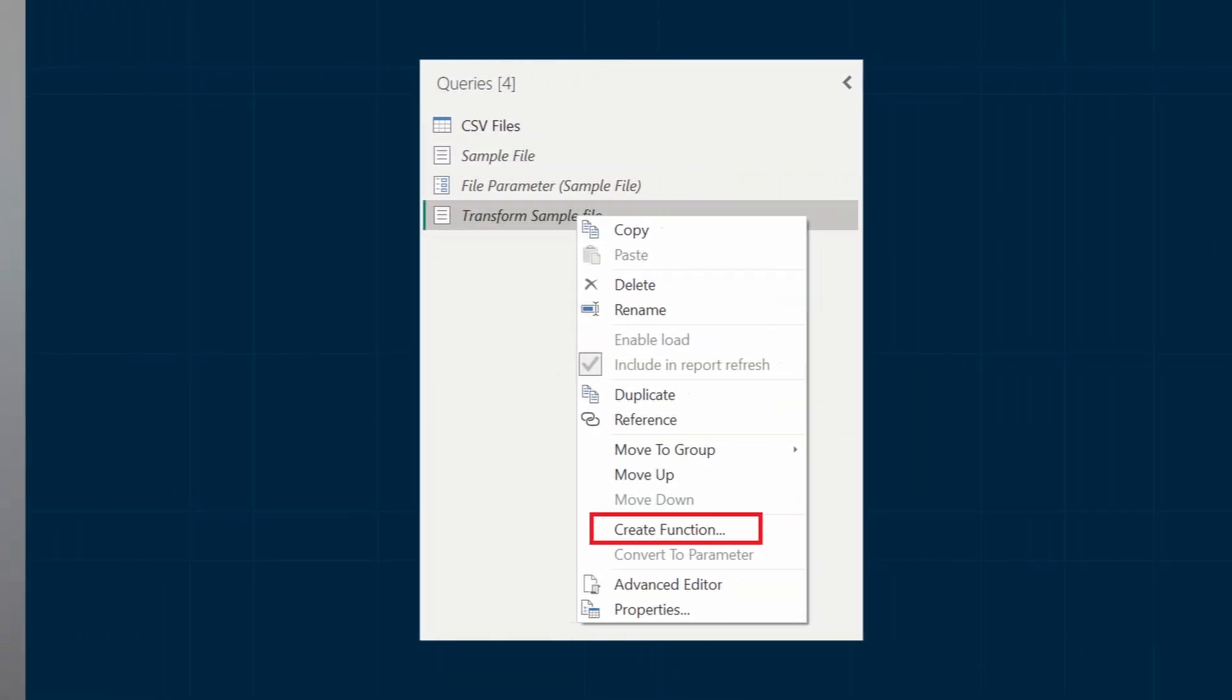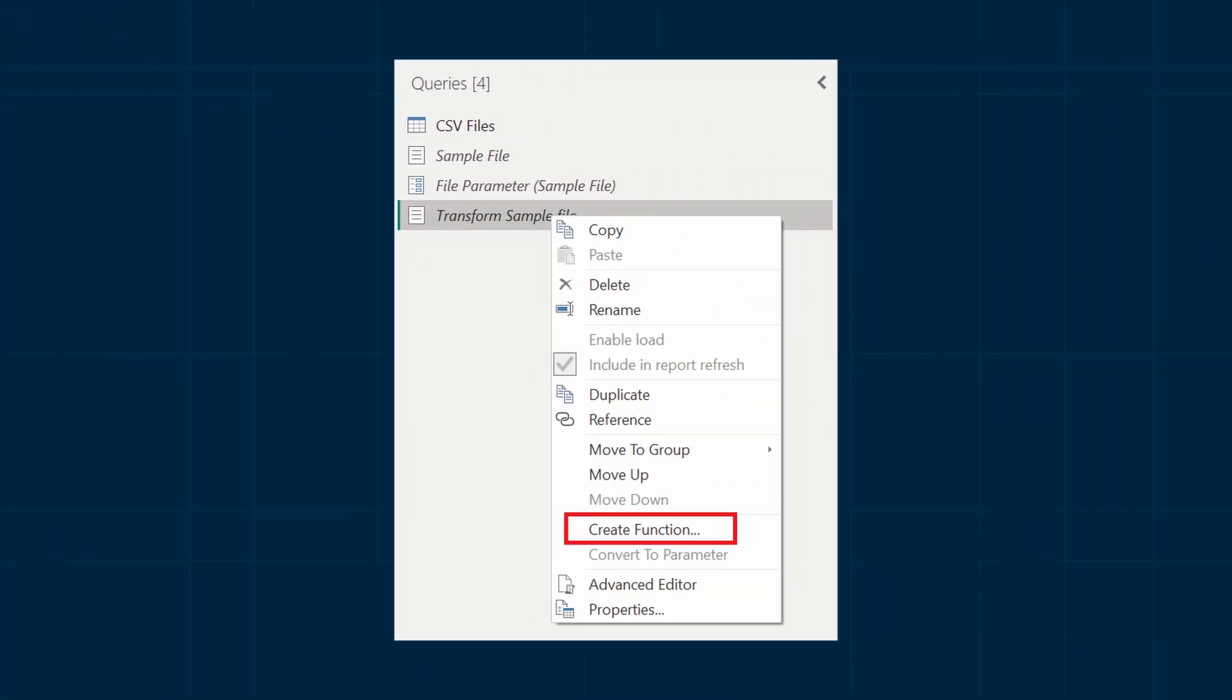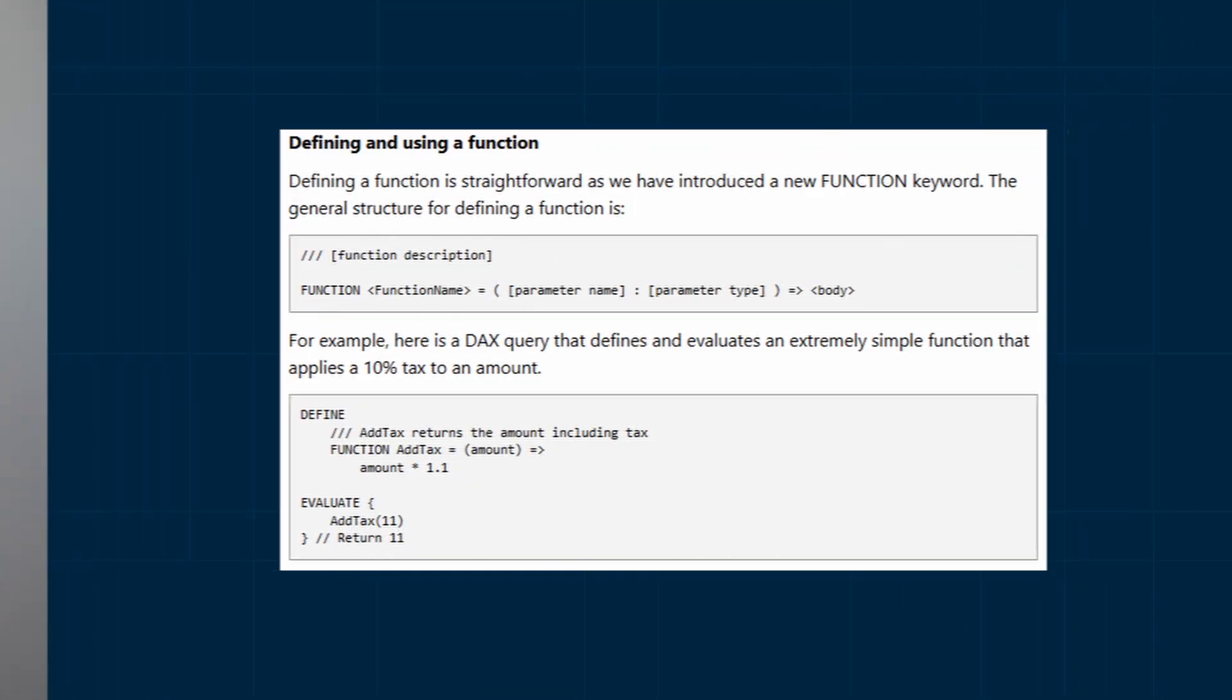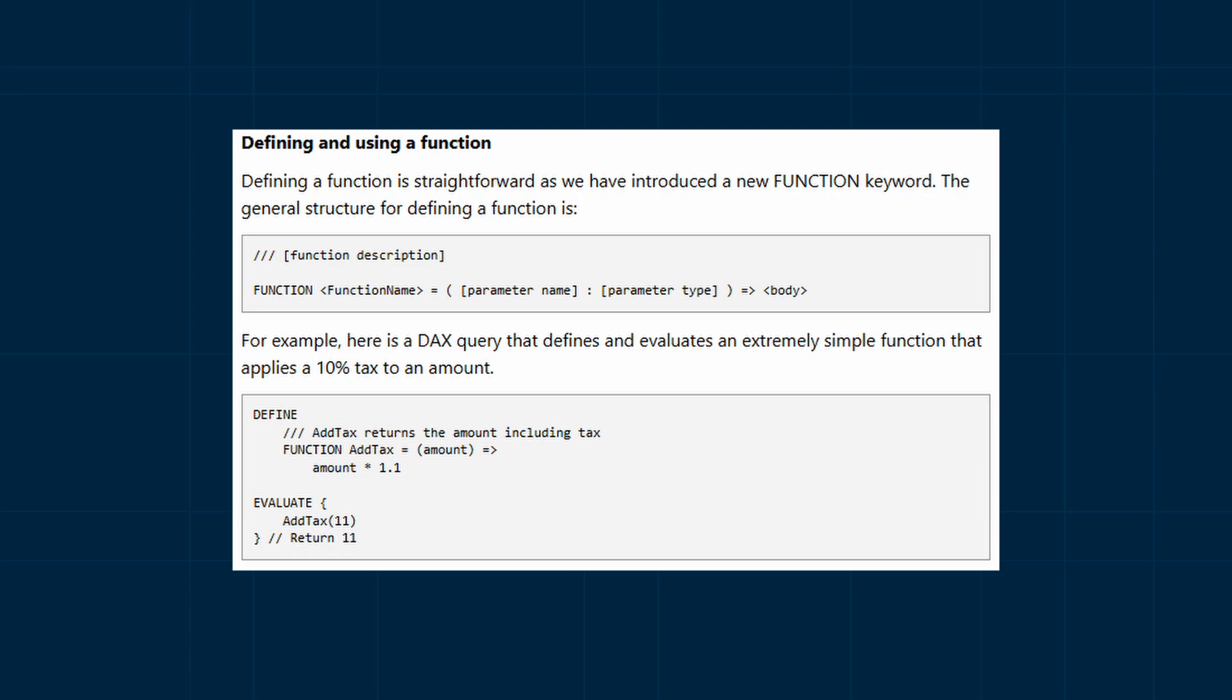And finally, one of the biggest updates this month, at least for me, are the UDF user-defined functions. Power Query has long supported creating your own custom functions and I used it a lot in the past for things like converting currencies or calculating workdays and things like this. But DAX never really gave you the ability to create your own custom functions. This month changes that. You can now create your own custom functions and reuse them across your semantic model.